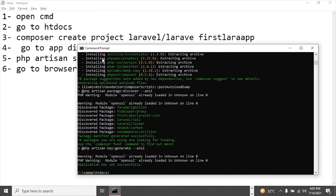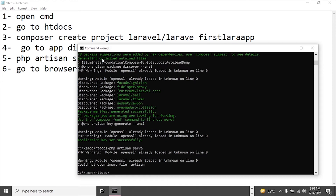We have to run the command PHP artisan serve for getting the server running. Let me try to get it working and try to solve this issue.